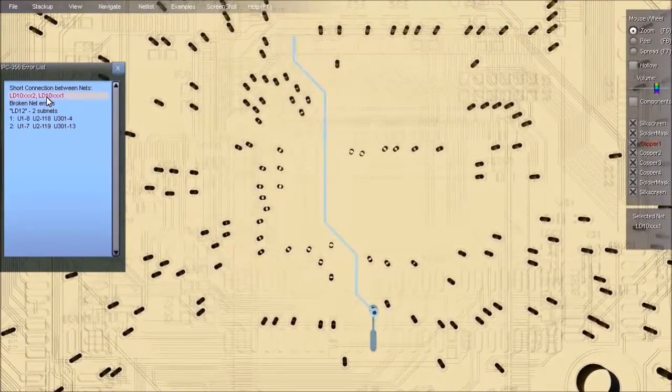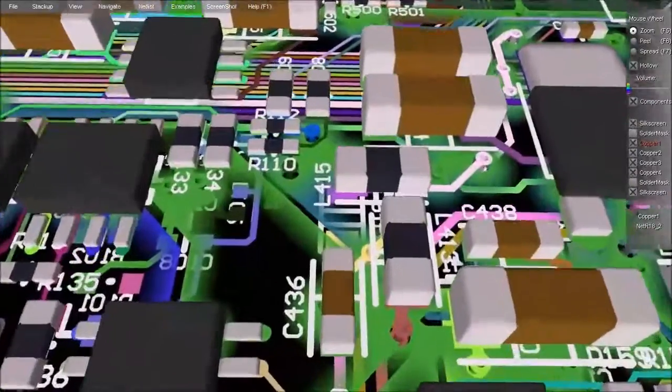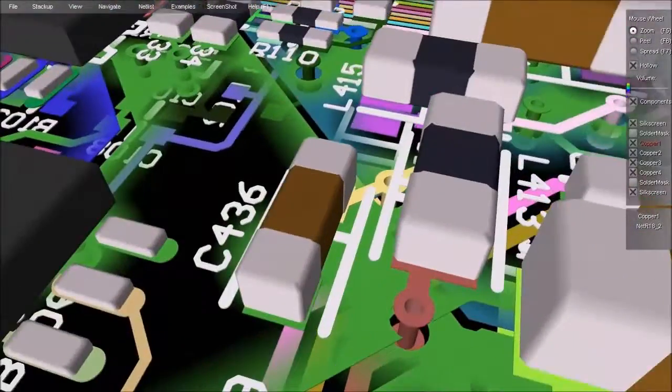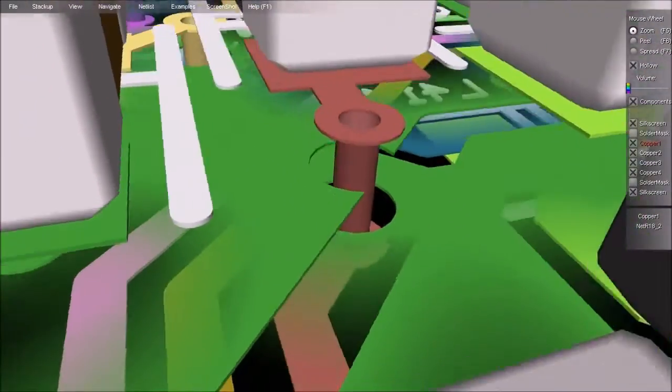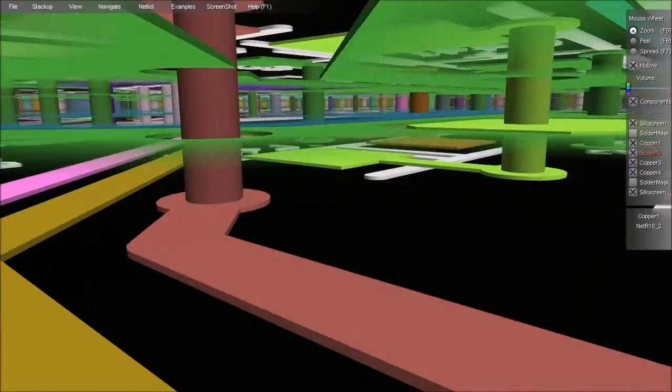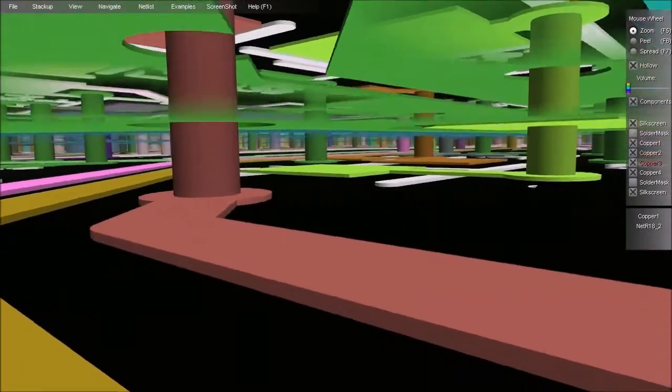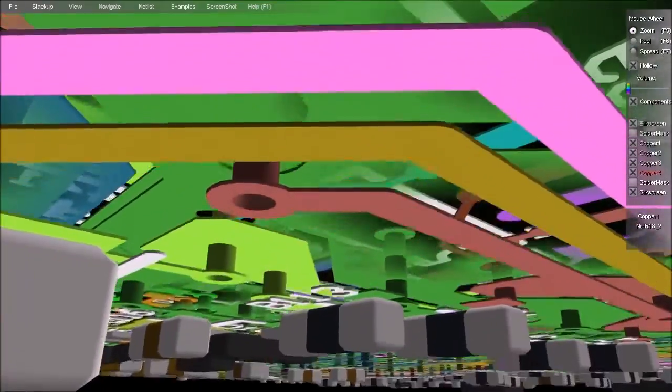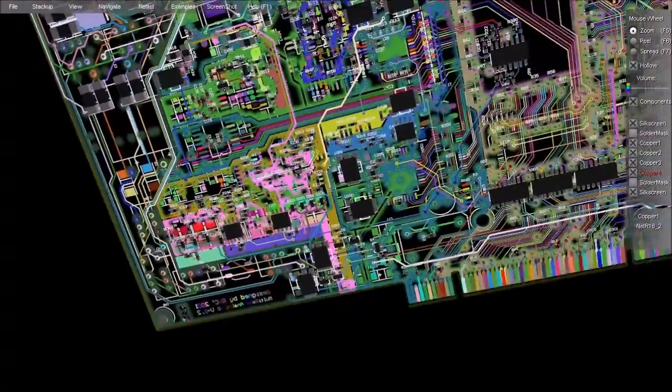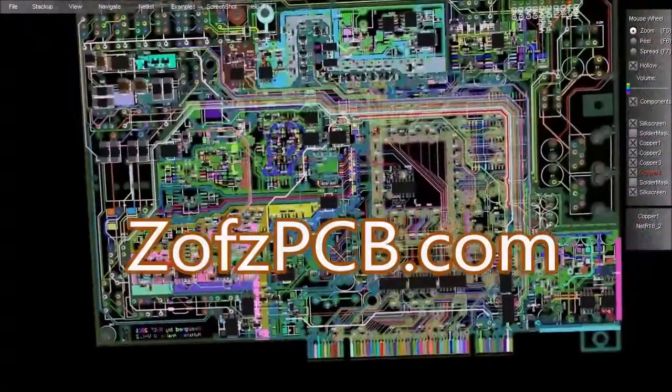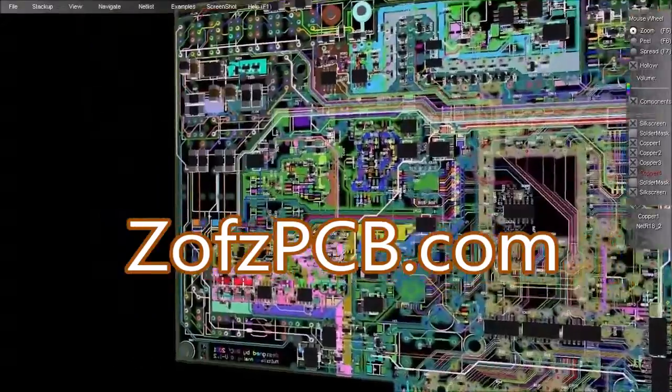With Zoff's PCB, you'll never again worry about small, easy-to-miss design errors finding their way through to manufacturing. Zoff's PCB makes pre-prototype design inspection intuitive, fast, easy, and fun. Download it now for free at Zoffspcb.com. That's Z-O-F-Z-P-C-B.com.